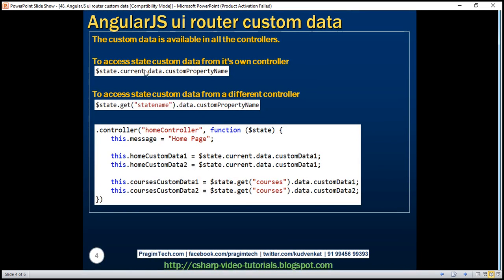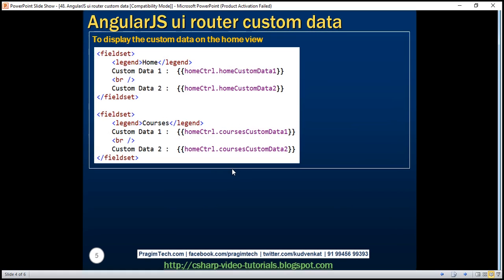To access state custom data from its own controller — in our case, home state custom data from the home controller function — we used the current property of the $state service, then dot data, and then the custom property name. To access state custom data from a different controller — for example, courses state custom data from the home controller function — we used the get function on the $state service, specified the name of the state, then used the data property and the custom property name. Here is the example we just saw along with the view code we have written.